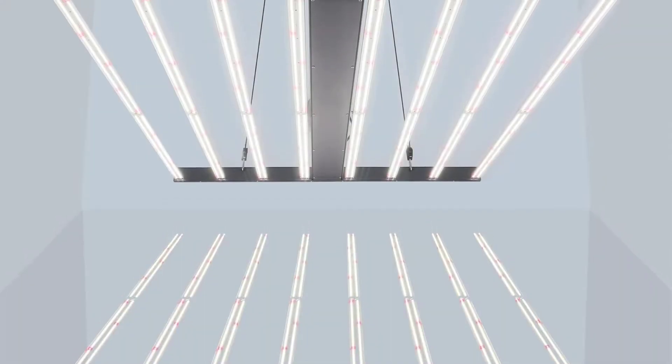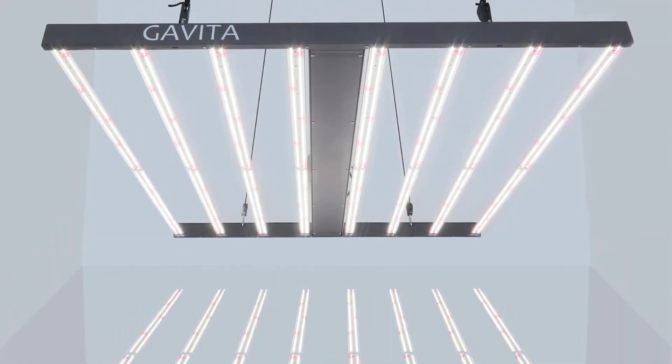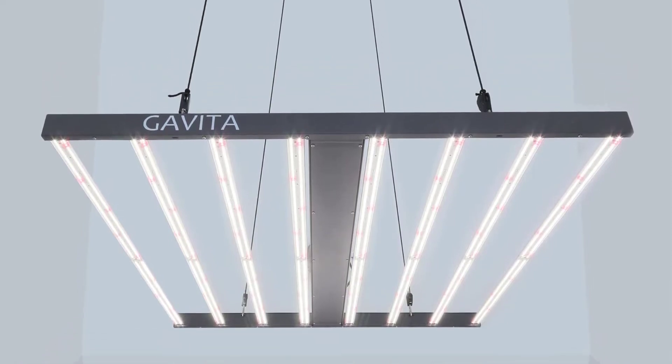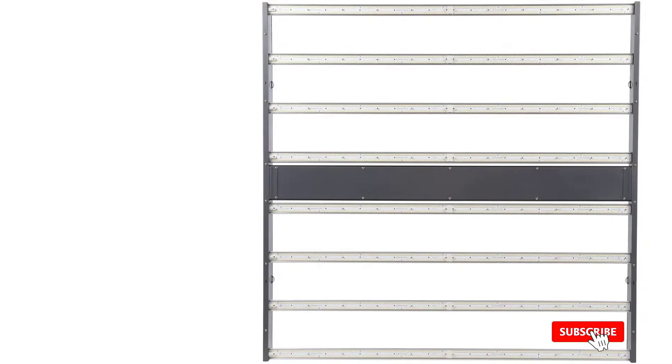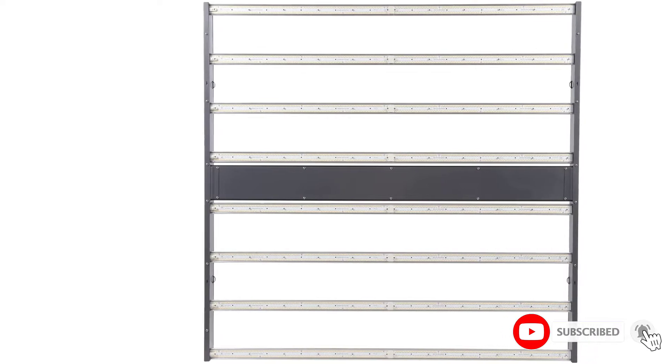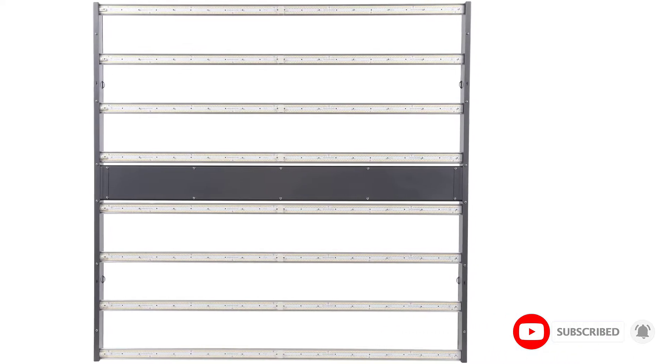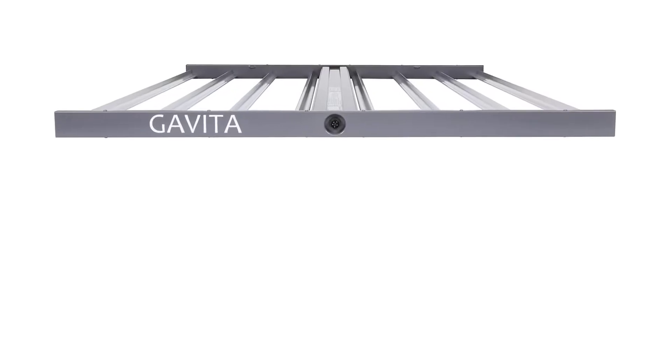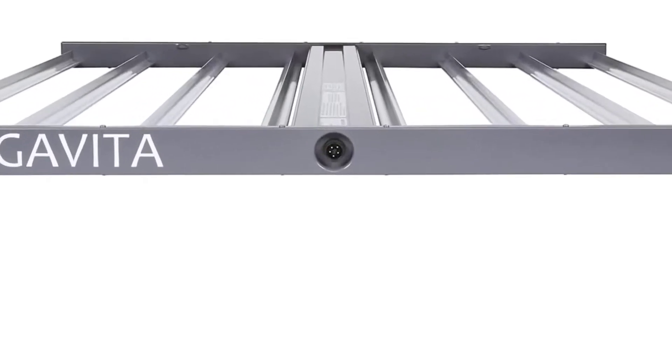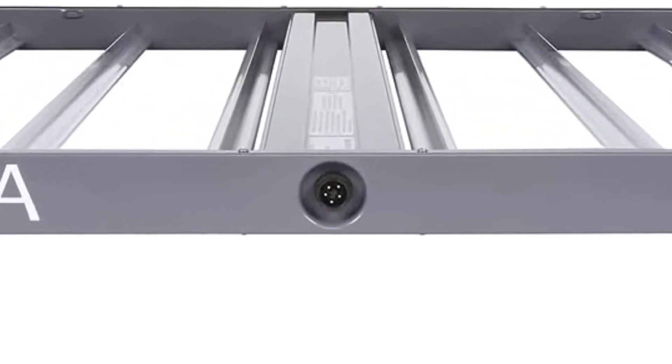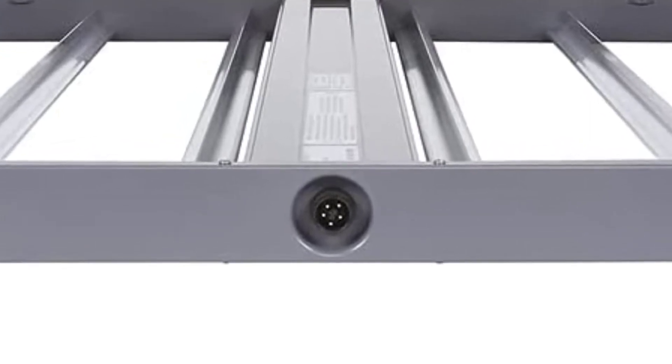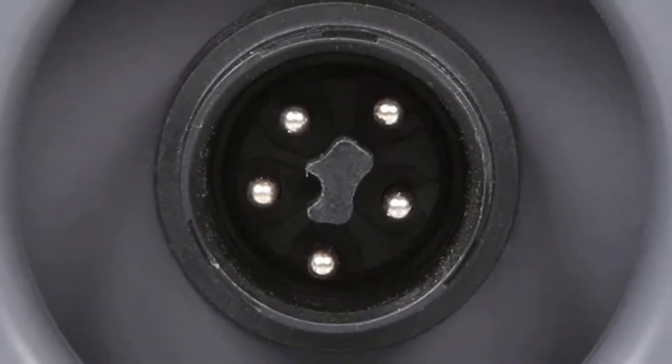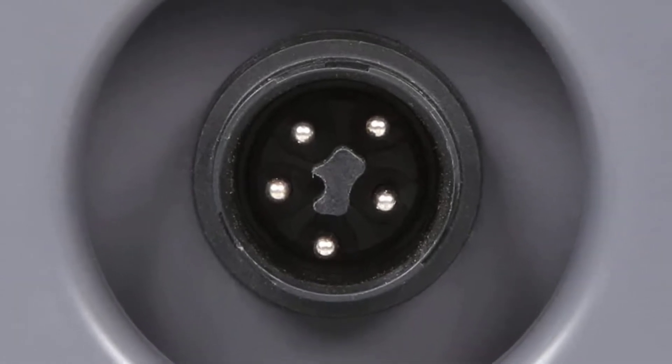Although the Gavita Pro 1700E is one of the more expensive LED grow lights, when you look at the power and quality of this light, you'll quickly understand why it has such a high price tag. The Gavita Pro 1700E's output is rated at 1700 micromoles per second. This is extremely high for an LED grow light. While it isn't the newest light on the list, it's still one of the strongest grow lights on our list.